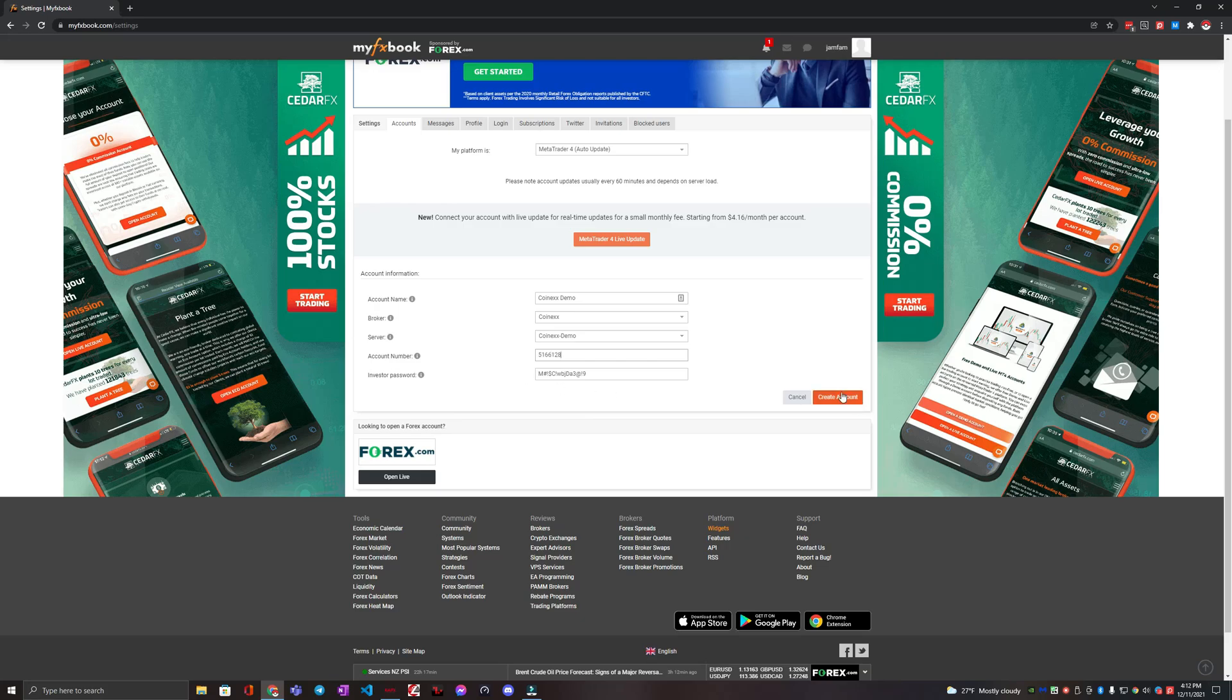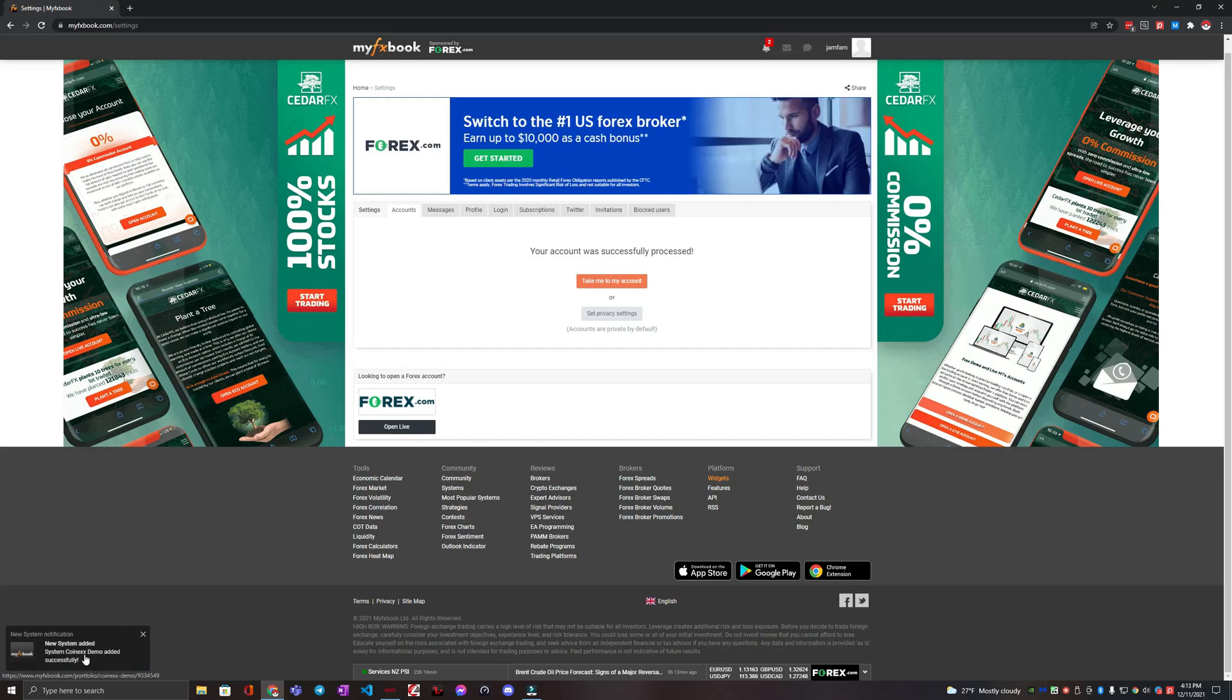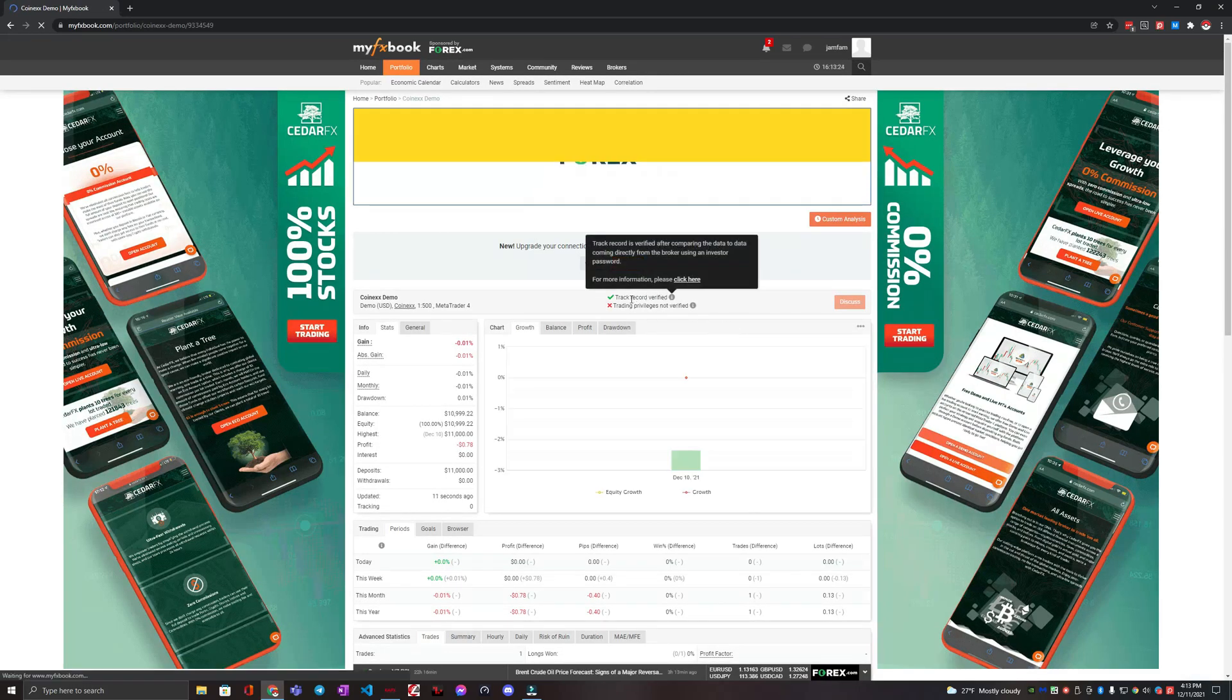And then we're going to create account. So we can see here at the bottom left it says new system added. Your account was successfully processed. Let's go ahead and click this take me to my account button.